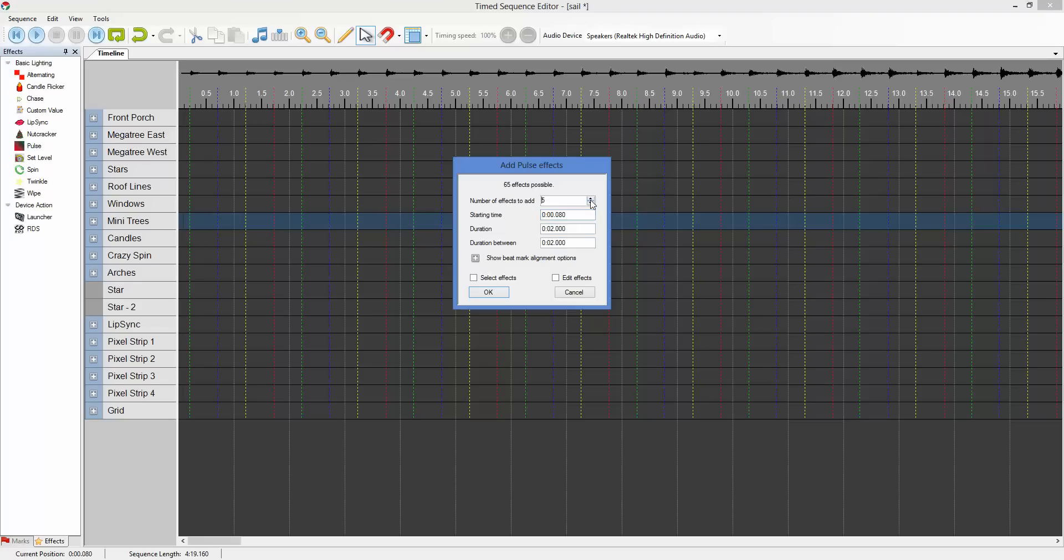Let's bump that up a little bit. And two things I've added is select effects. If you wanted to immediately do something with those effects after they're created, that will go ahead and select all the effects for you that you just created so you can move on about your business.